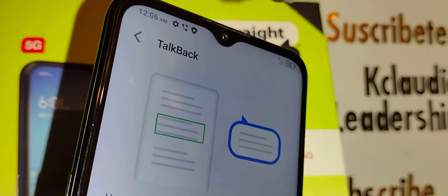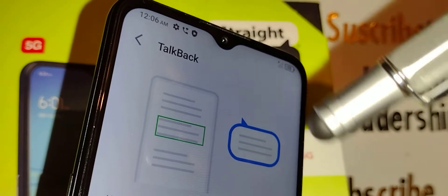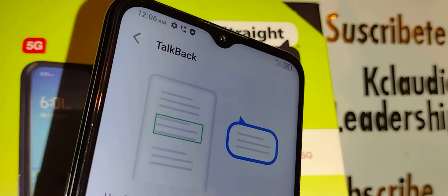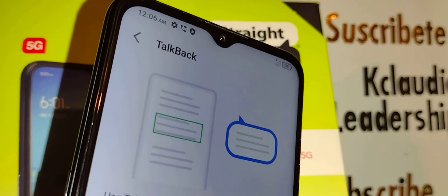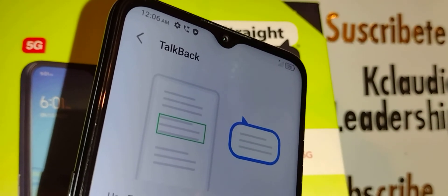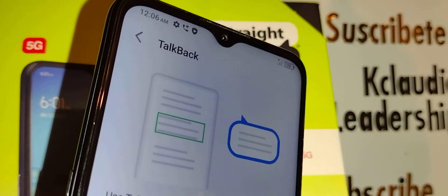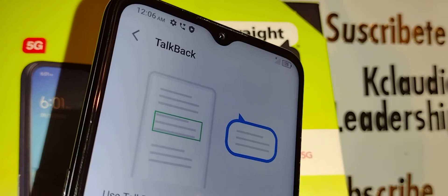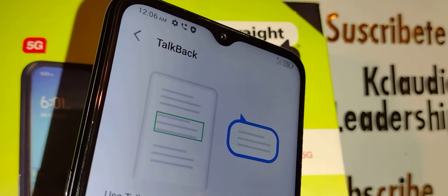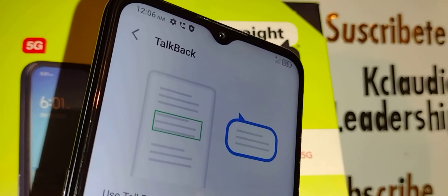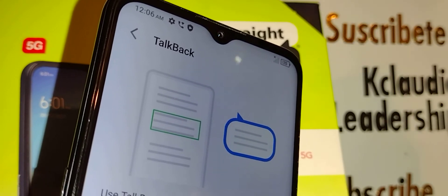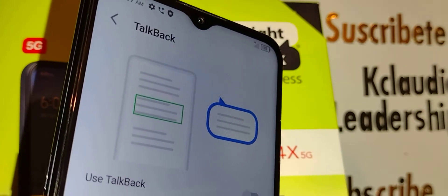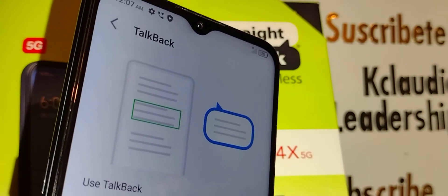Unfortunately we're not able to remove TalkBack completely because it's part of the accessibility kit and it's very important for other functions on your phone. Just make sure that it's turned off.